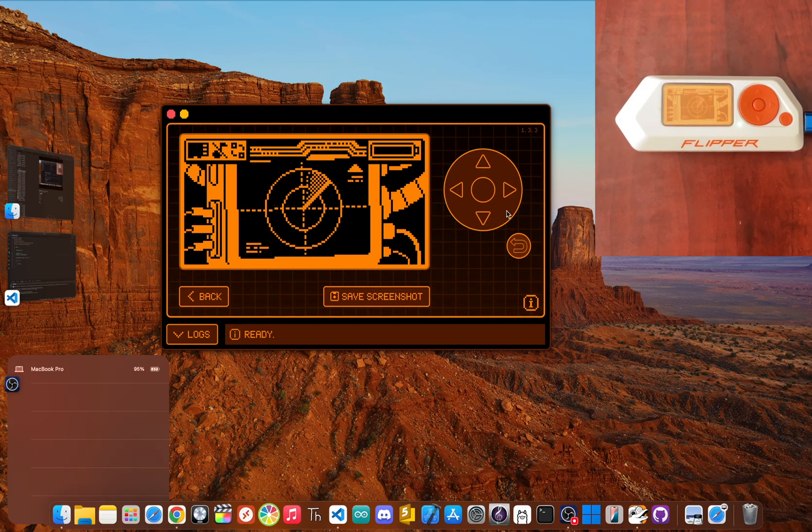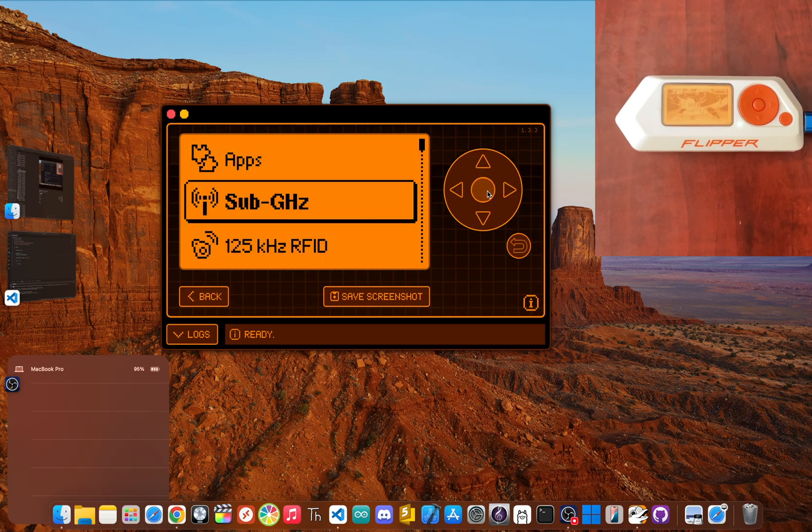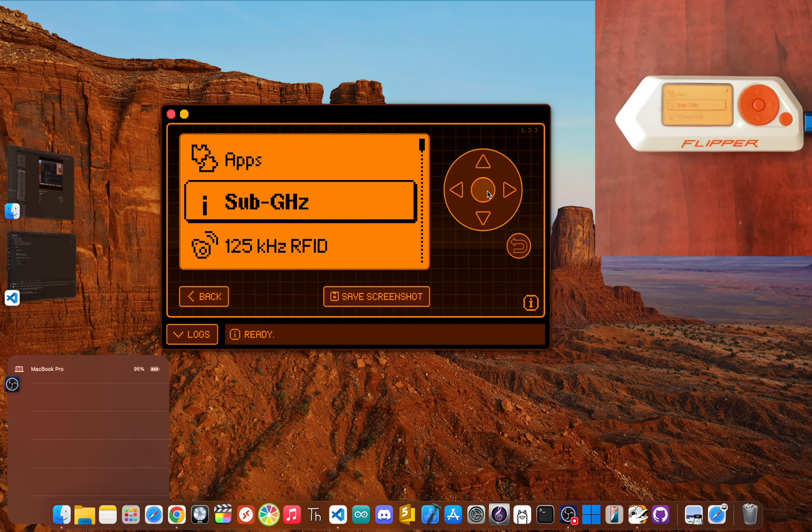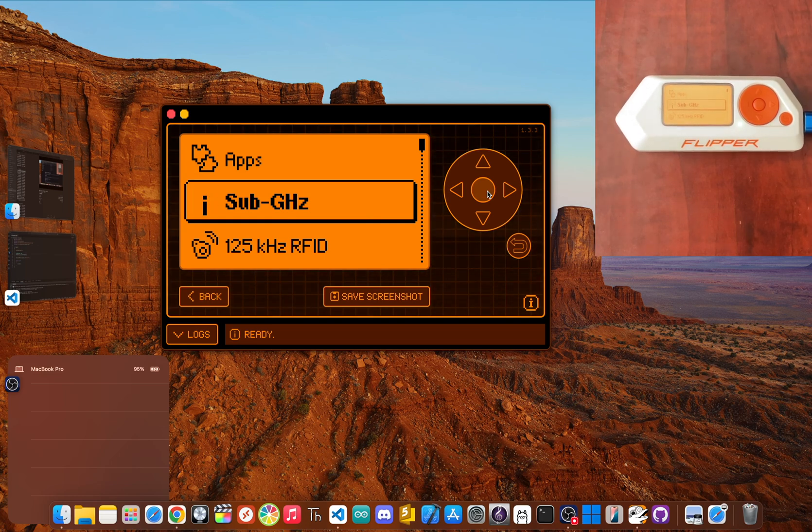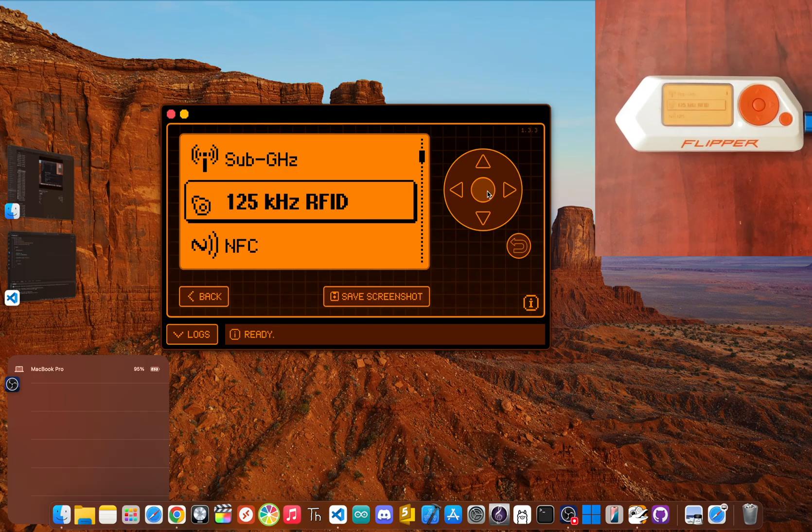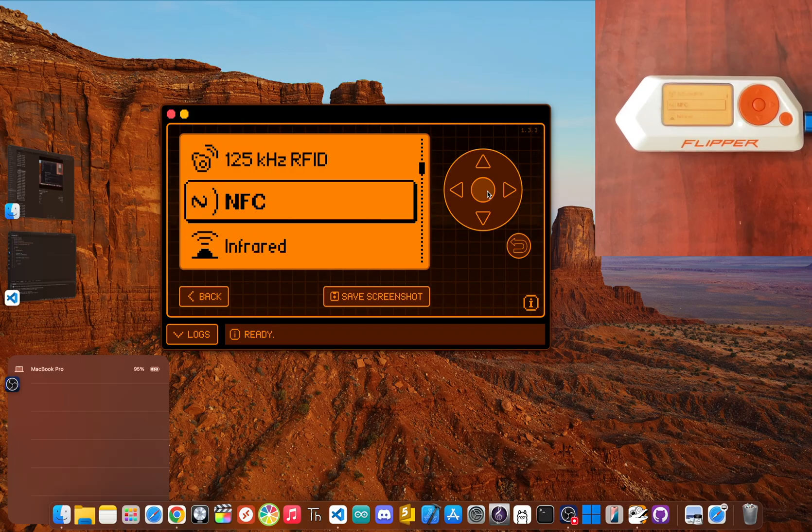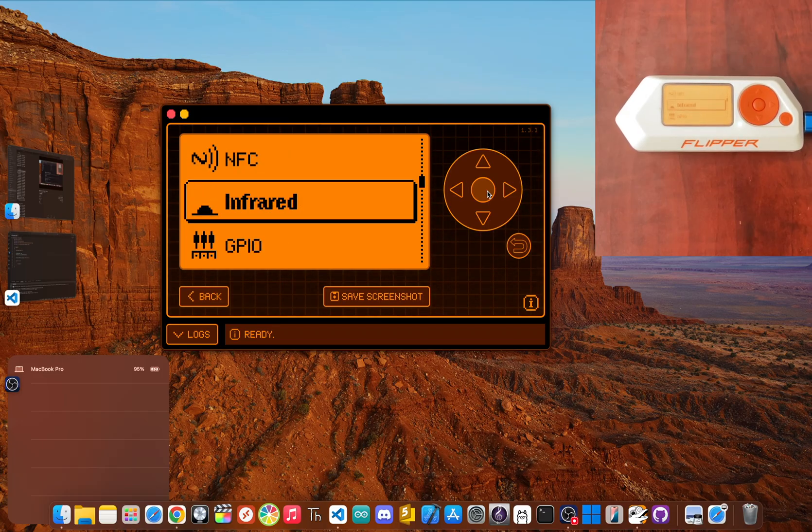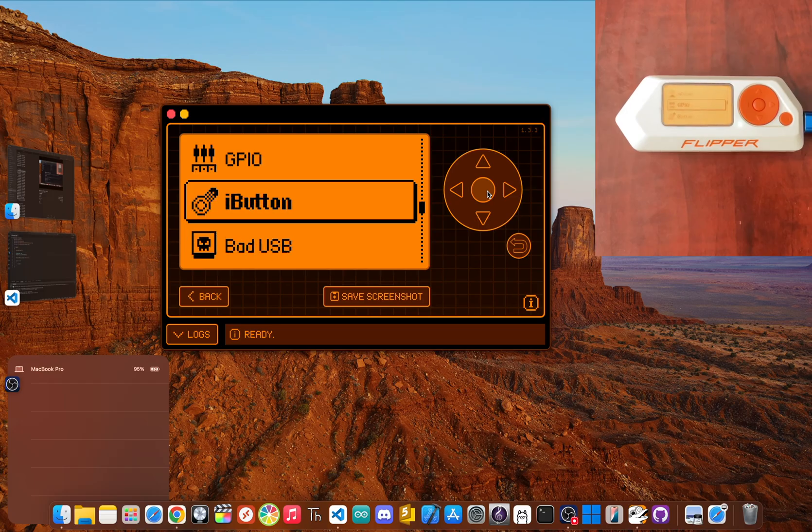If you click enter, you'll see all the main tools listed there. Sub gigahertz for things like remotes, RFID for access cards, NFC, infrared, and a bunch more.